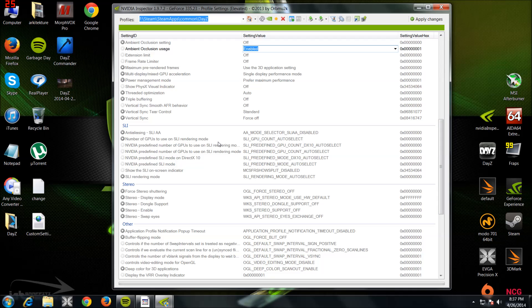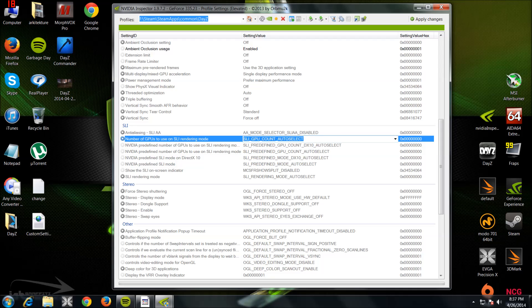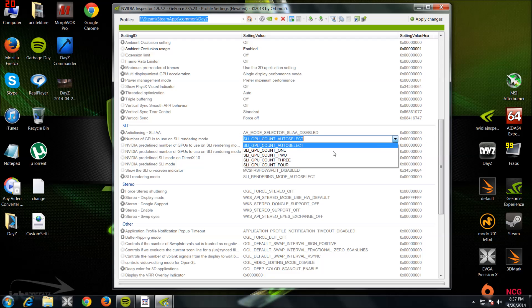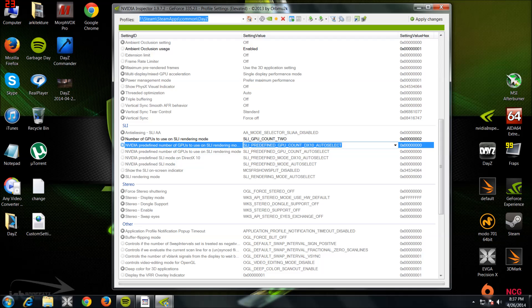Now this is the actual SLI bit. You want to set all these: Number of GPUs to Use on SLI Rendering Mode. You want to set this to two. This is if you're running two GPUs. If you're running three or four, then I guess you need to put three or four.